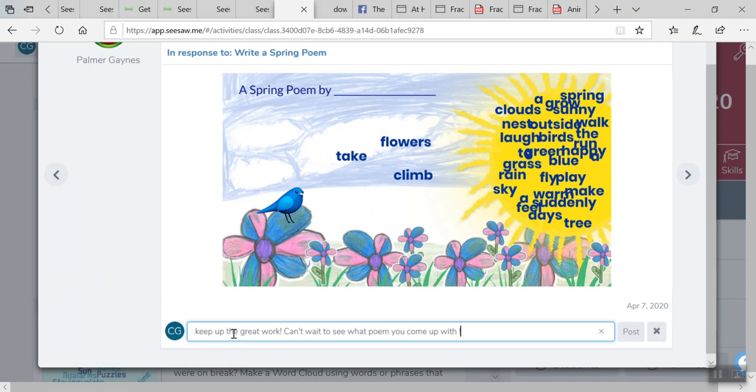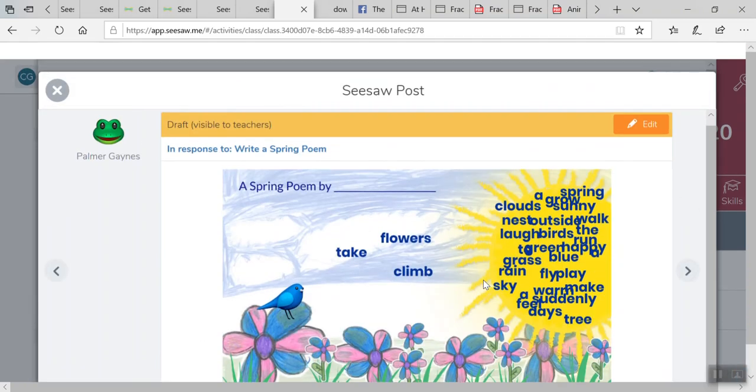Obviously, you can be more specific with your feedback if it's an actual project, or whatever it is, or if they're doing a math problem and struggling on something. Then you're going to post it to the student.